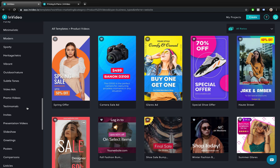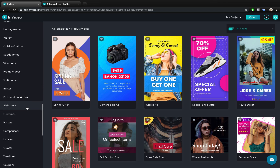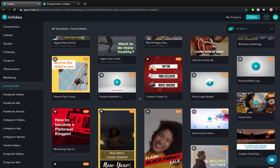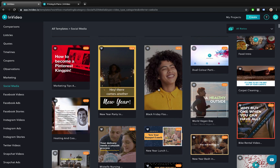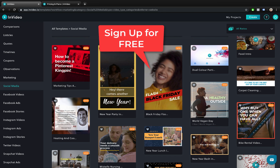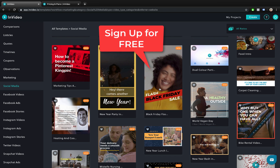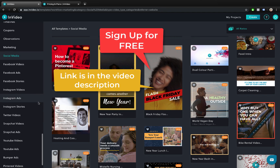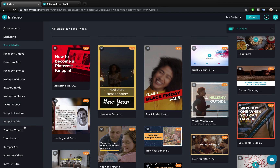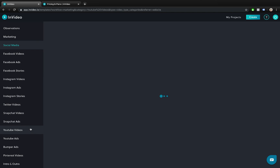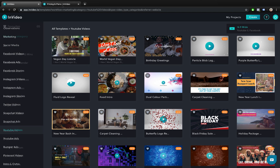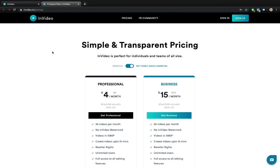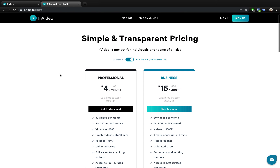And if you have some experience with video editing you can start from scratch and build your own video scenes. It is absolutely free to sign up and check out NVIDEO — link is in the video description. And if you decide to unleash the full power of this video editor you can choose from four affordable plans: professional and business.